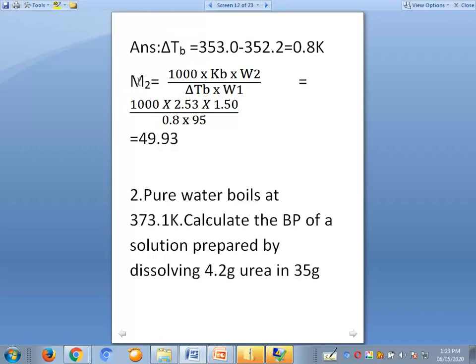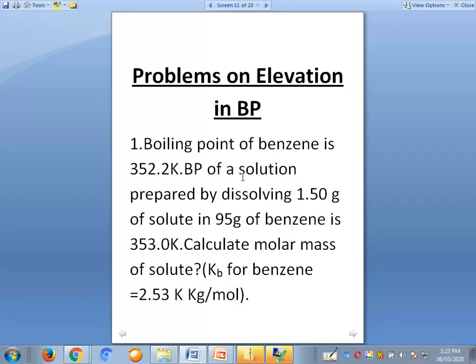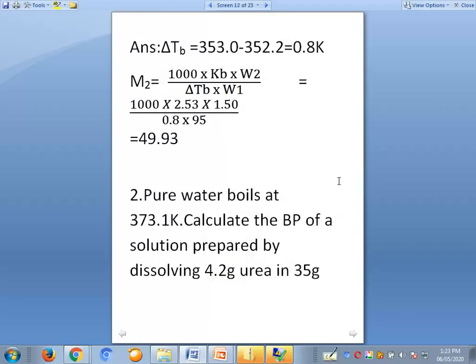The formula for molecular mass of solute is: M2 equals 1000 times kb times w2, divided by delta tb times w1, where w2 is weight of solute and w1 is weight of solvent. Substituting: 1000 times 2.53 times 1.50 grams, divided by 0.8 kelvin times 95.